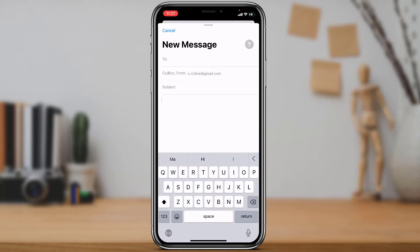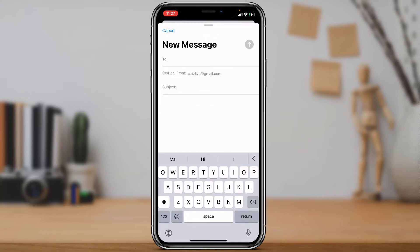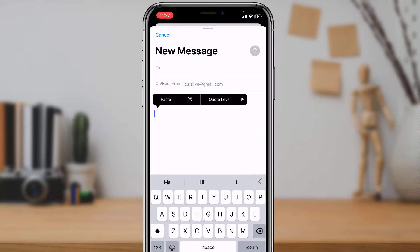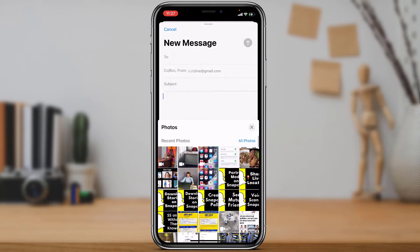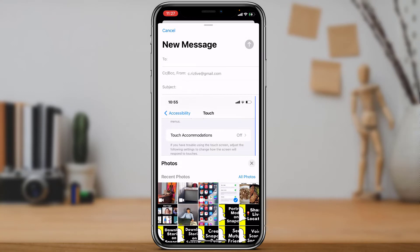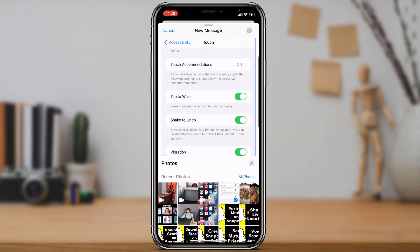Now, how do we insert a photo or video? You can see there are no obvious buttons for attaching. To enable that option, you want to long press on the body of the email. Once you long press, you'll see some options, and on the right-hand side there's an arrow icon. Tap on that arrow icon and you'll see an option called 'Insert Photo or Video.' Tap it and select any photo.